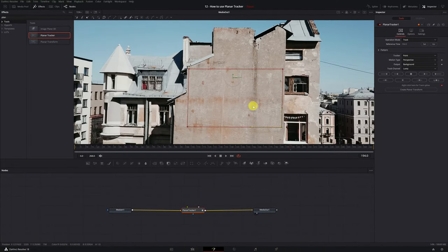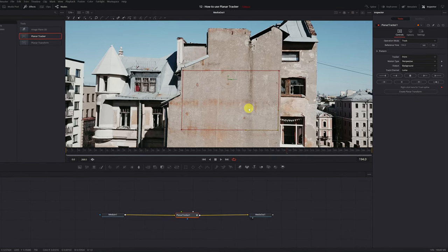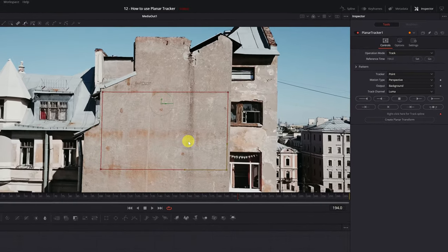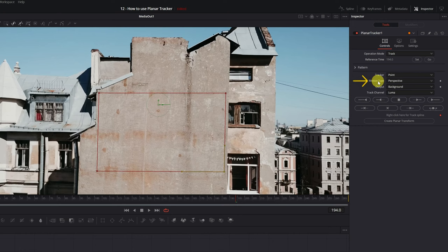Before doing the tracking, we must select what type of movement is in your video. Specifically, what type of movement does the wall of this building make? You must select the appropriate type of movement. For this, we go to the option Motion Type. We click, and these options will appear.